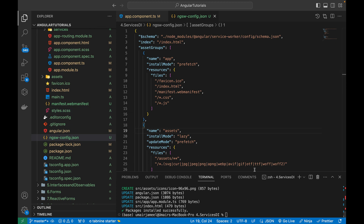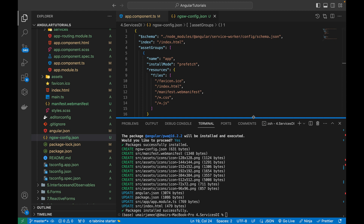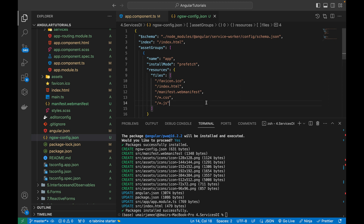Now let's look at the features of PWA and how it works. I'm going to run this Angular project using a server, because on a mobile device we need to open a URL that the app is deployed on — a public URL or domain. We can mimic this behavior using an npm package called http-server. If you're on Mac or Linux, use the sudo keyword at the start.